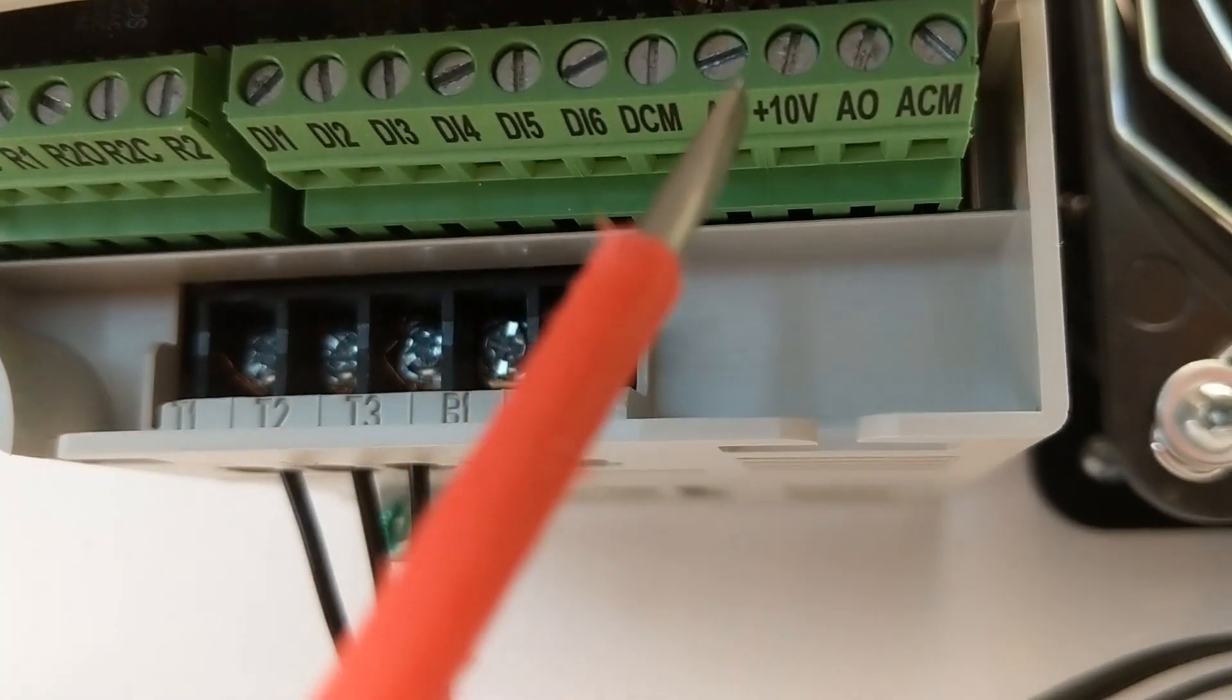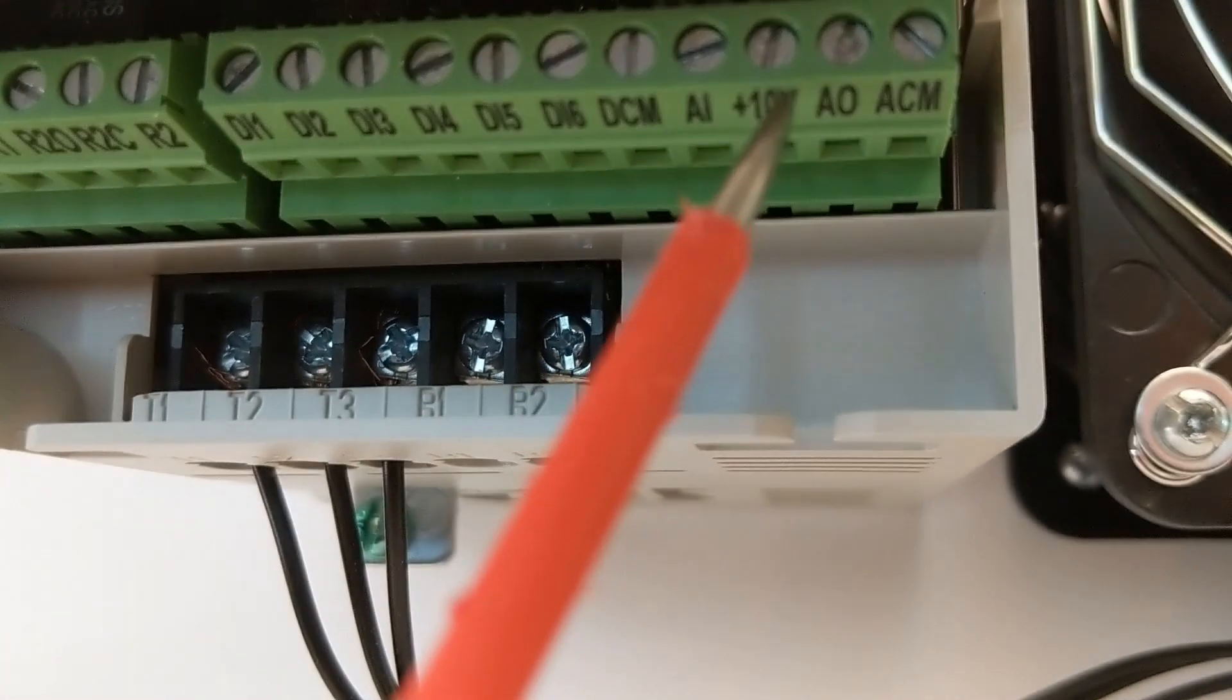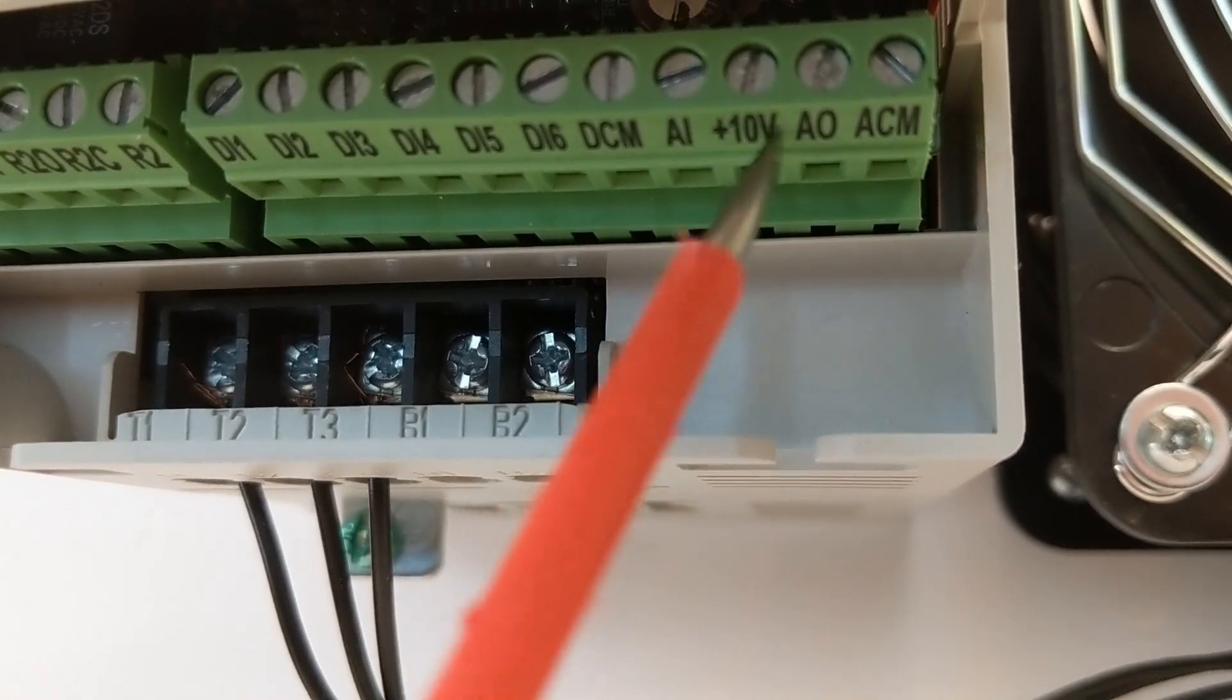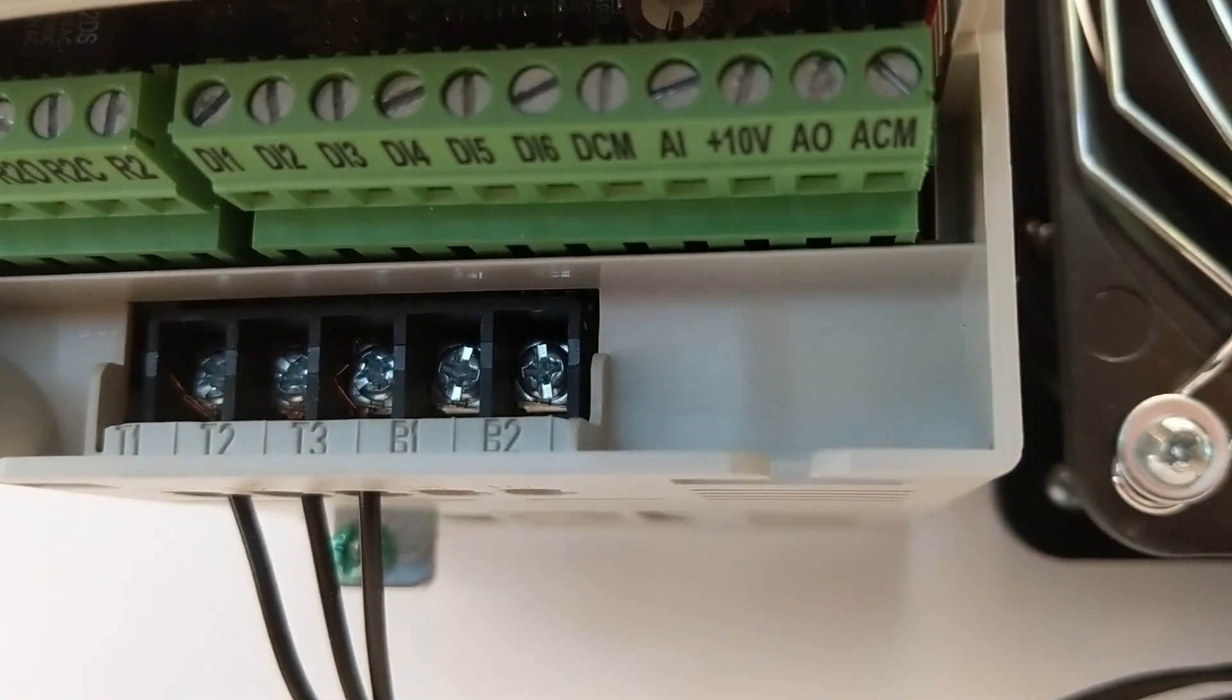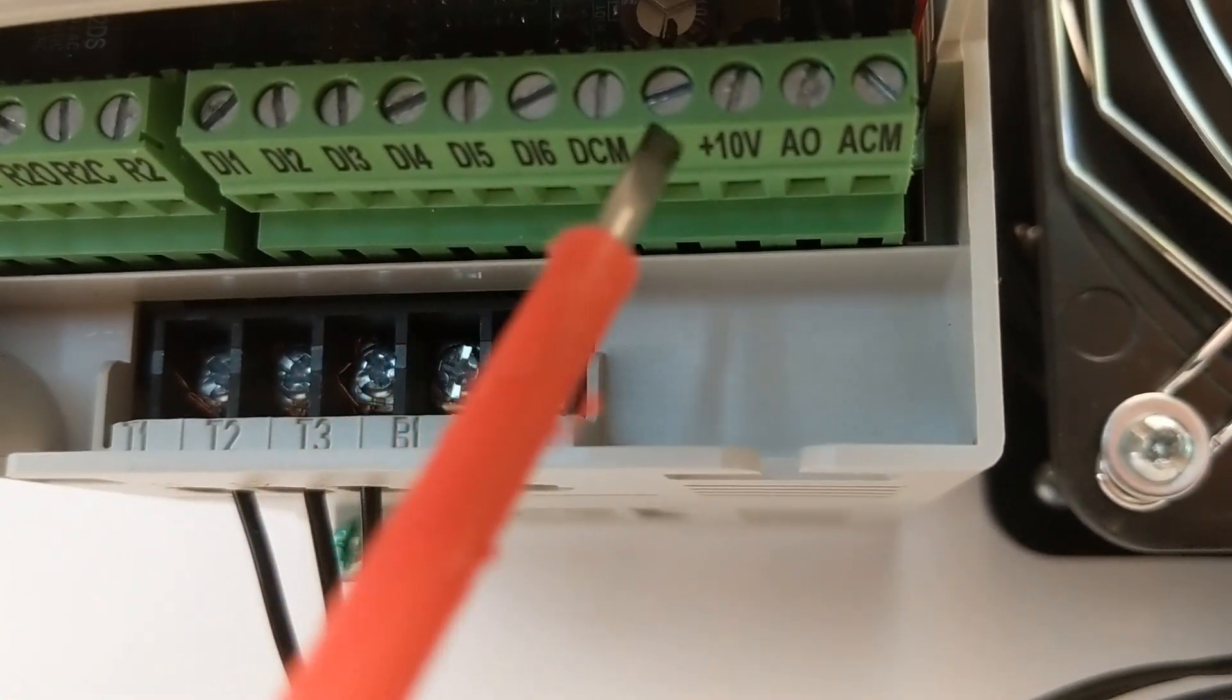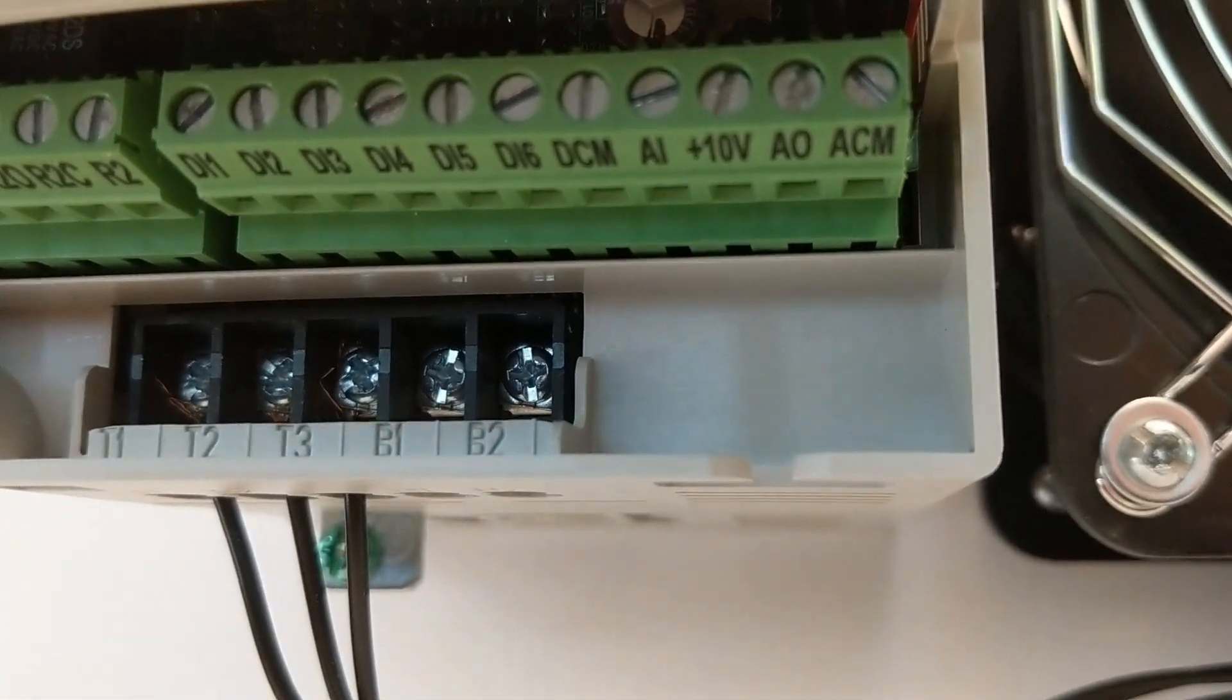So right here you can see we have our analog input to our drive, but right beside it we have a plus 10 volt and our analog common. So right there we can pick up 10 volt and normally that potentiometer would go back to this analog input.